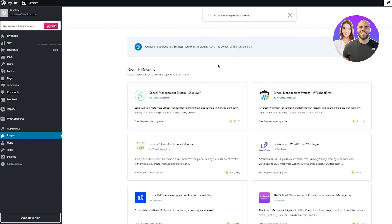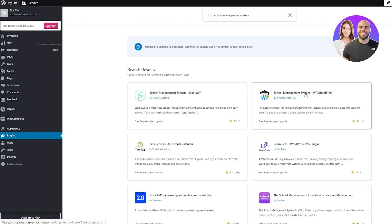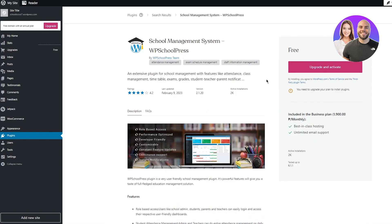And now either you can go with this, the Sokola WordPress is a WordPress school management system that helps schools to manage their daily activity. Or you can go with WordPress's very own school management system. I'd recommend this because this is just much better. Now, once you're here, all you're going to do is you're going to go on upgrade and activate, like make sure you have an upgraded account and at least the business plan.